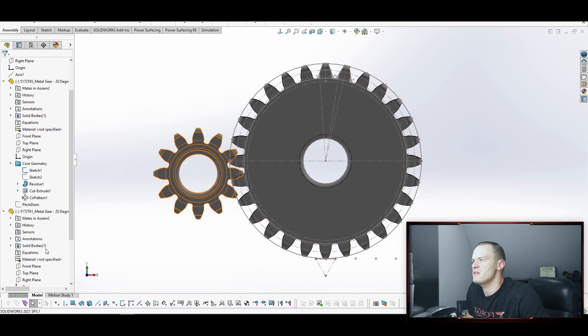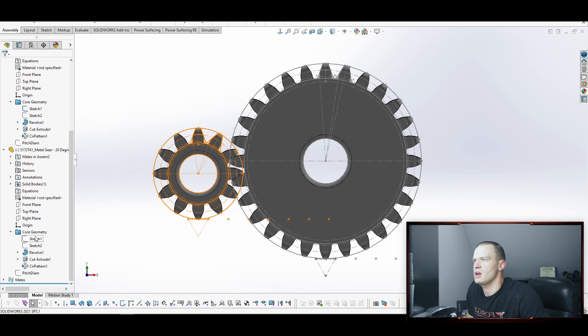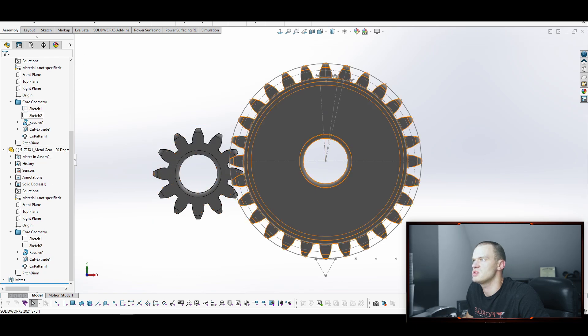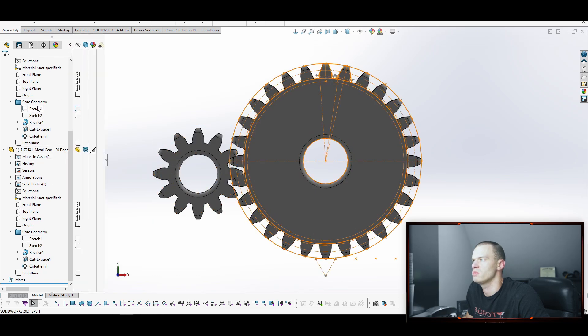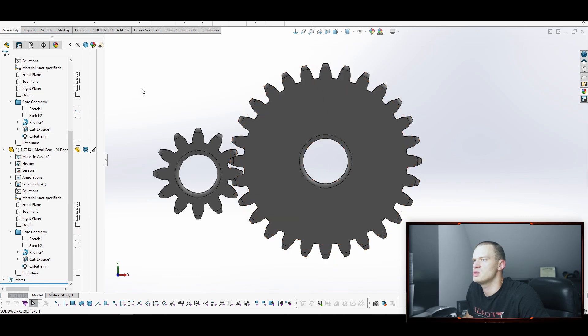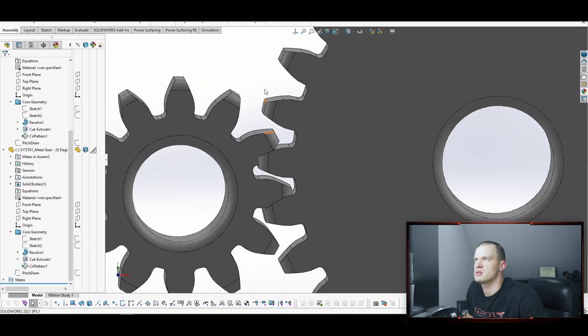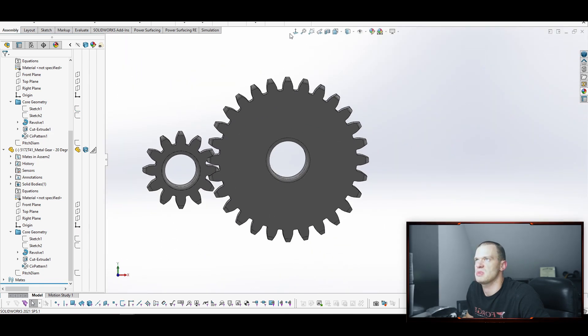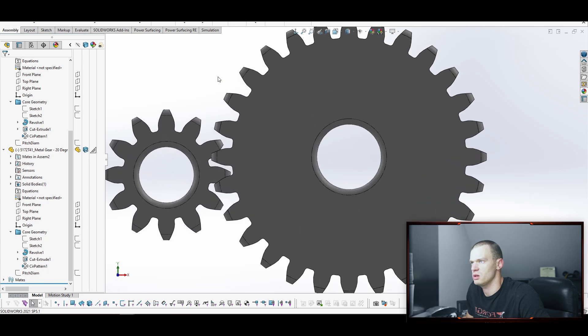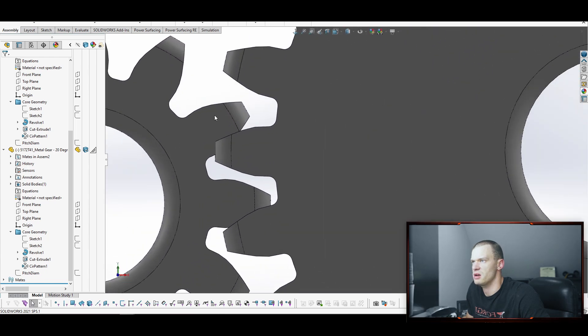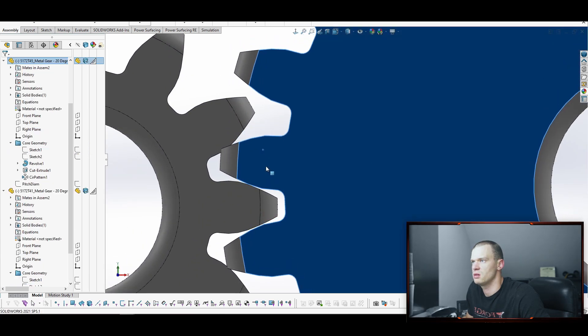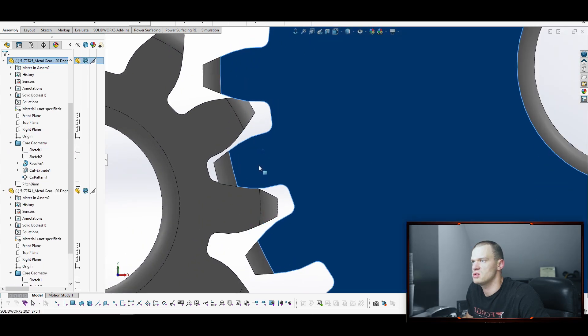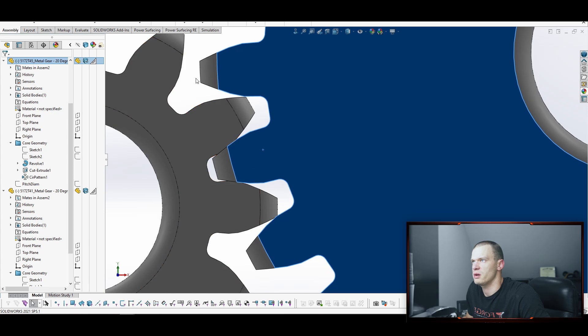So the gears that I've downloaded from McMaster Carr don't have perfect geometry when it comes to their teeth on them. So it's going to have some interference. And that's just McMaster Carr's error in modeling. So you see that they're not quite right.